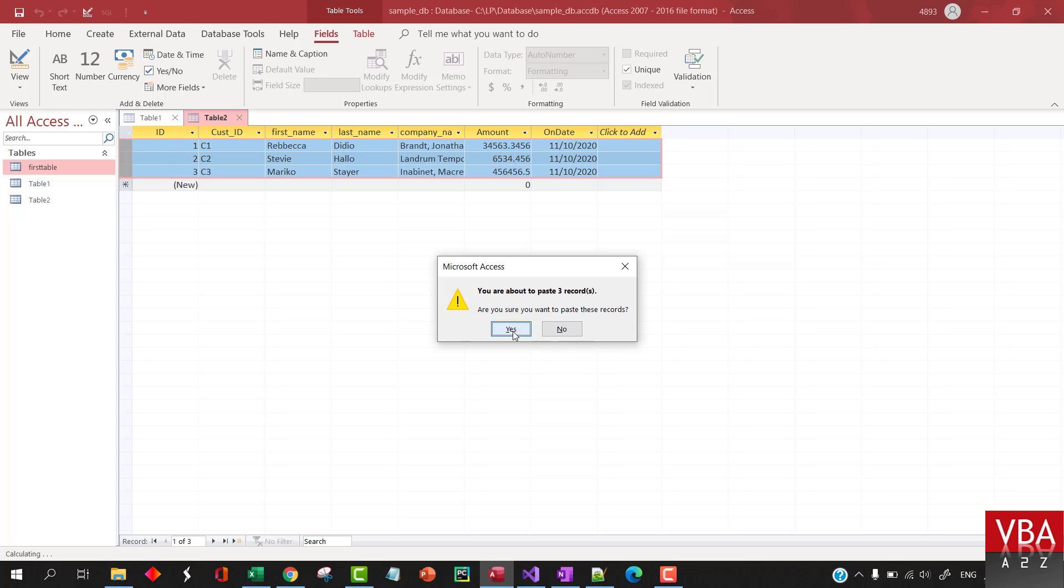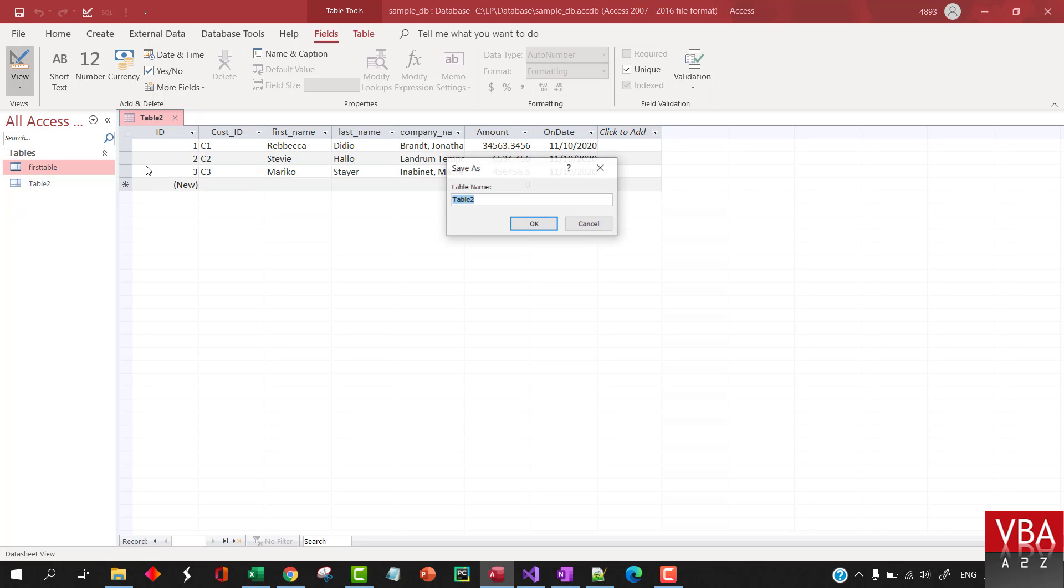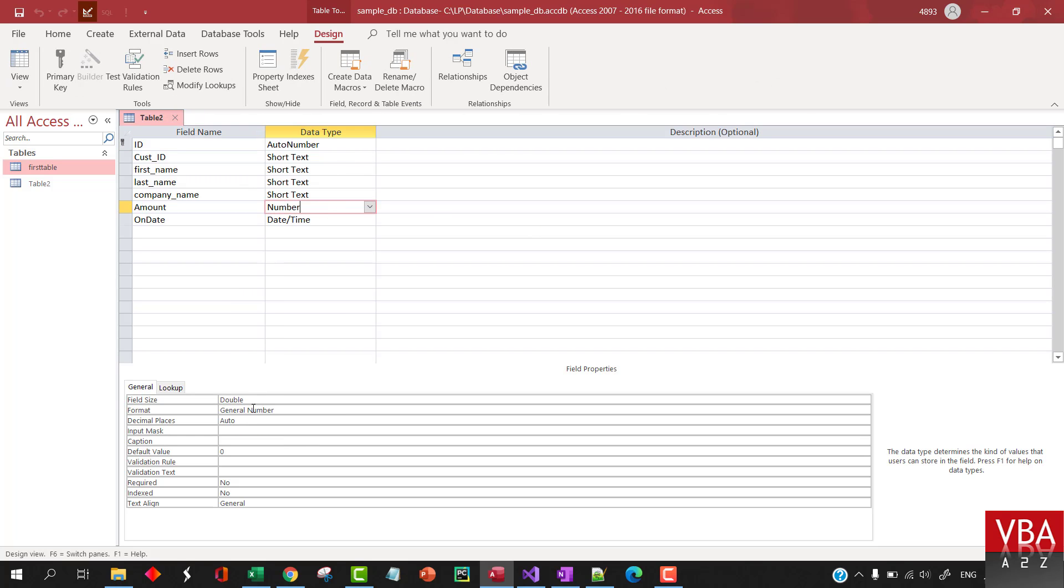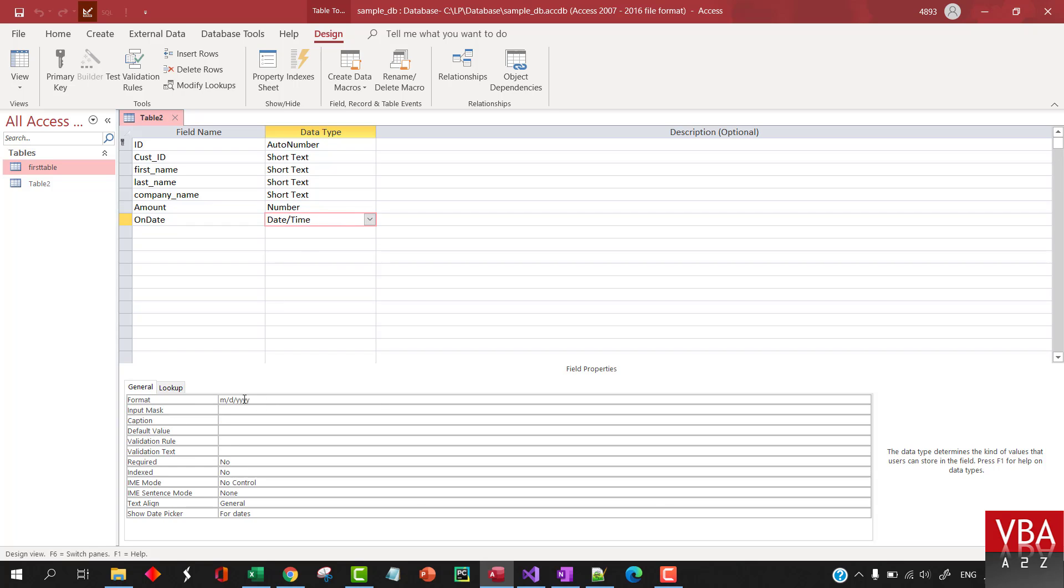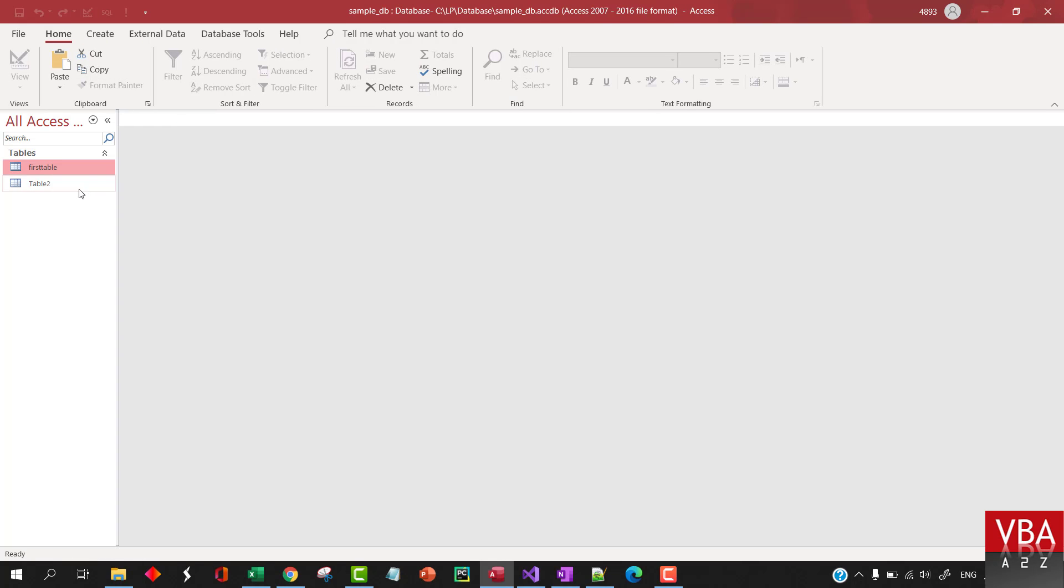So, click on yes. And then, I'm just going to cancel this one. If you go to design view, I'll just leave this as default table 2. You can see here, it automatically pick up the double data type and the date and time data type here. And all these are text. So, this is how you can easily replicate the table from your Excel.